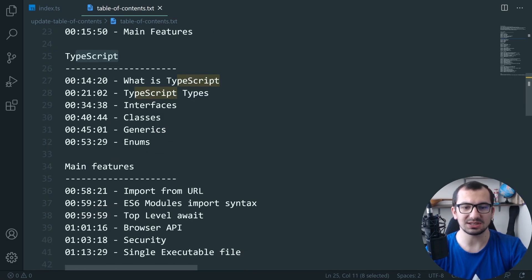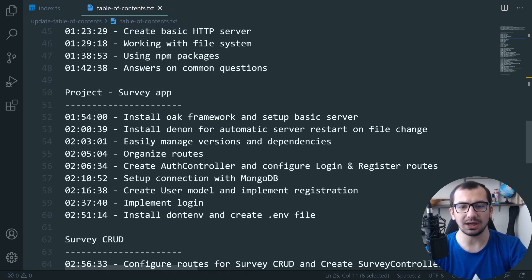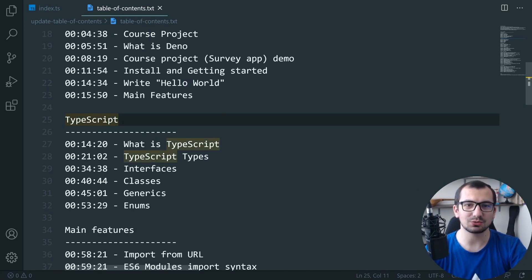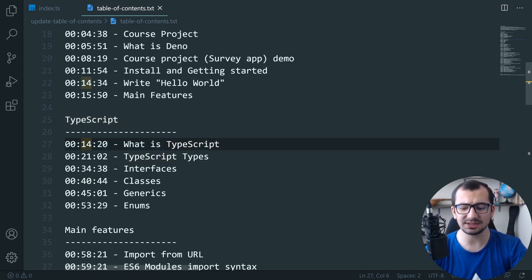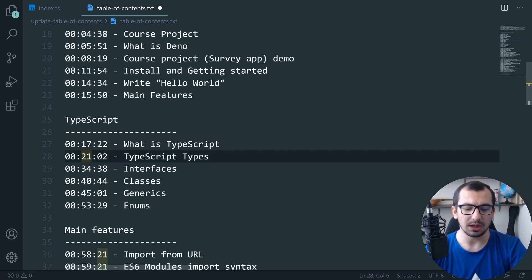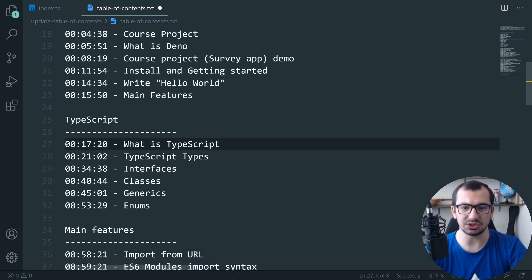So I need to add three minutes and two seconds to every time point after TypeScript. Of course I could do this manually, but I decided to create a small TypeScript script to do it for me — a little bit of fun and challenge. So basically this time point needs to become, instead of 14, it will become 17:22, this will become 24:04, and so on.